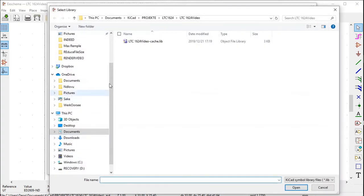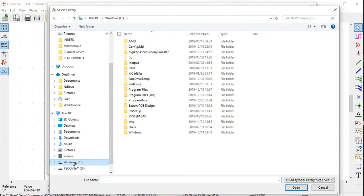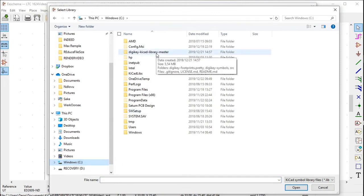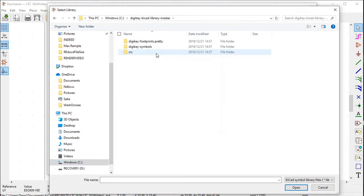Navigate to where you stored your DigiKey KiCad library. It is this file. As I mentioned, it is on my C drive. It is this file, DigiKey KiCad library master. Double click on that.